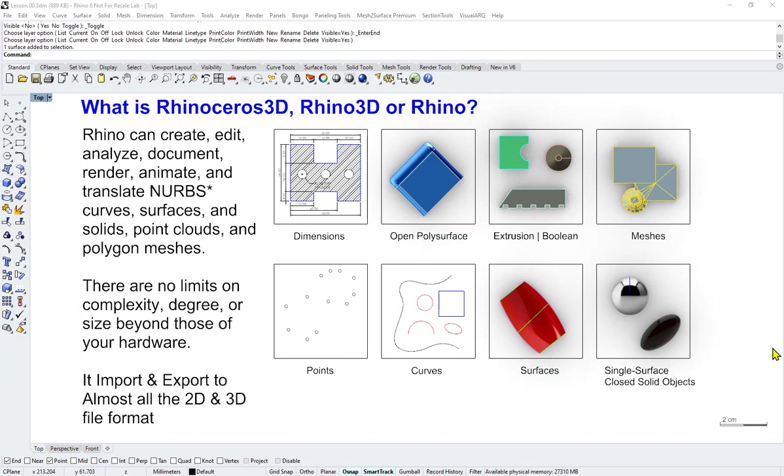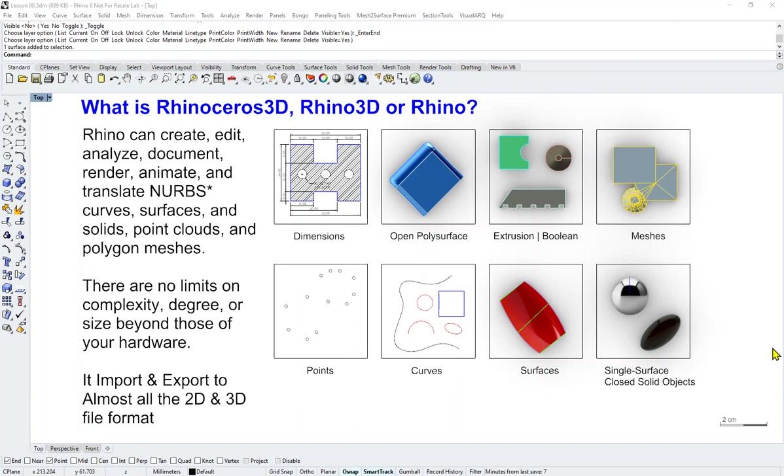Hello everyone, welcome to the first video of 'What is Rhinoceros 3D, Rhino 3D, or Rhino?' So basically, if you come across someone who asked if you've used the software that models using Rhino, this is the software that we will be demonstrating throughout the many videos that are going to come.